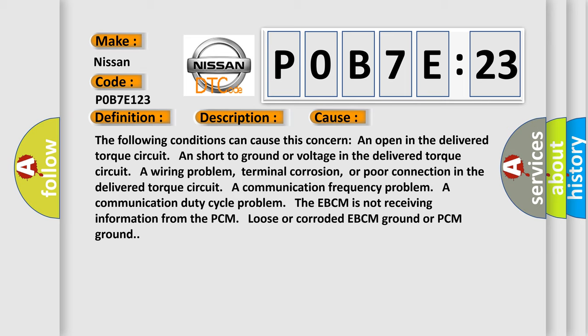A wiring problem, terminal corrosion, or poor connection in the delivered torque circuit. A communication frequency problem. A communication duty cycle problem. The EBCM is not receiving information from the PCM, loose or corroded EBCM ground or PCM ground.